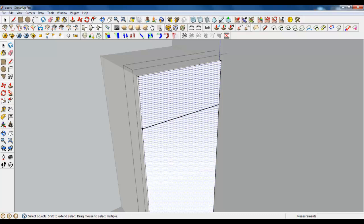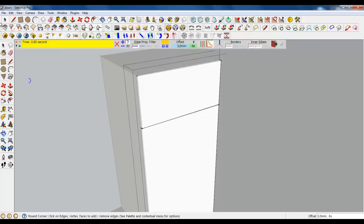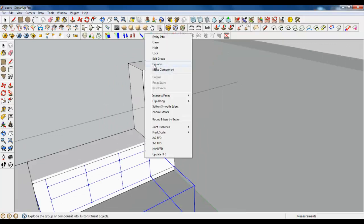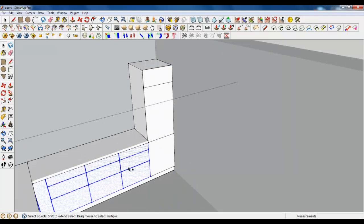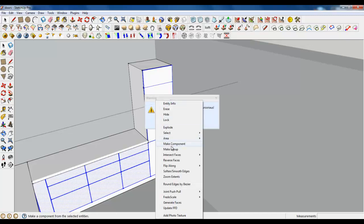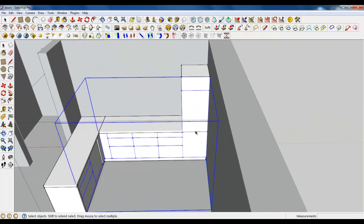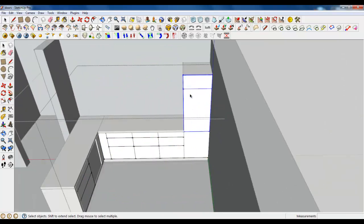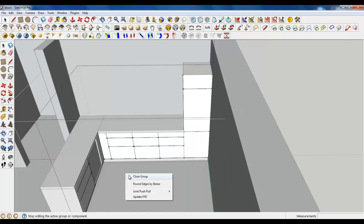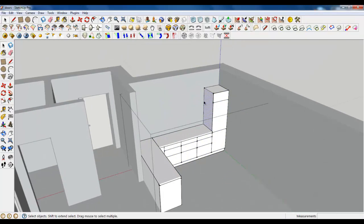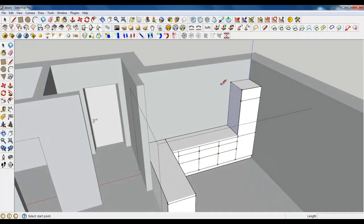Round corners. Explode this group, don't touch anything, just select these two groups and make it a group. Then when you are done, open it and explode the doors — you now have one group. Let's create some upper cabinets. As I said it would be seven hundred.